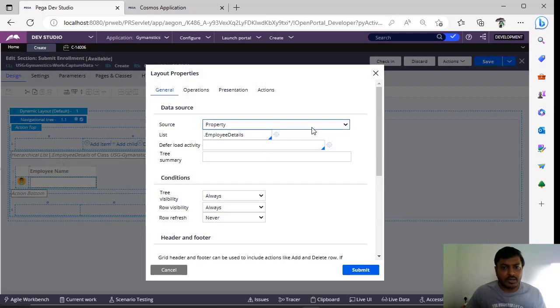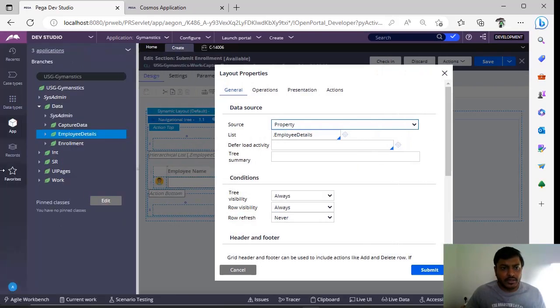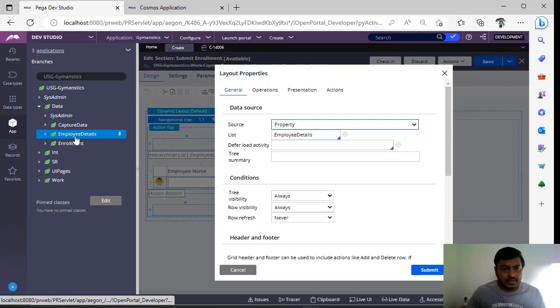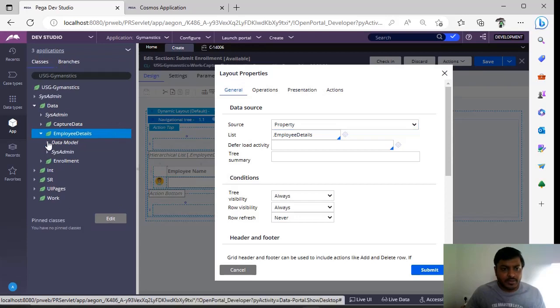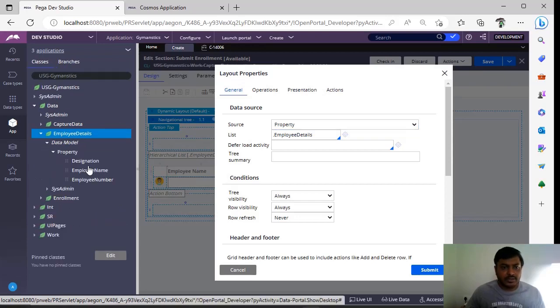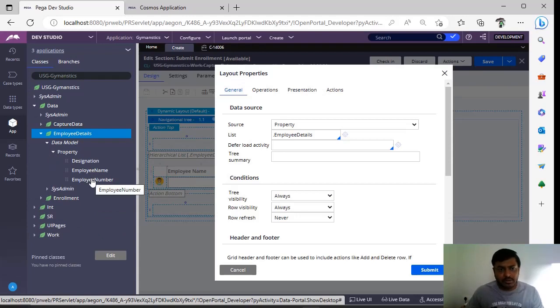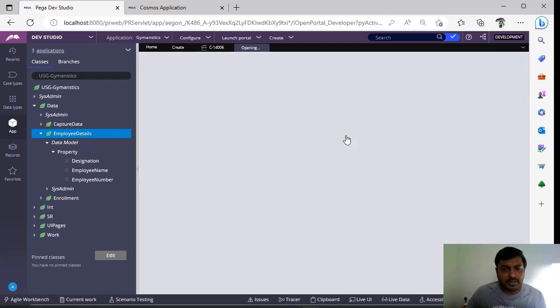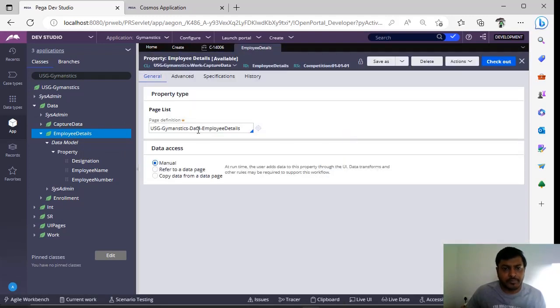I am giving source as property. I have already a data structure in the same lines. For example, I have employee details. In this employee details I have three properties: designation, employee name, and employee number. This particular class I have defined in this page list property. You can see this page list property holds everything that we need to configure. This is also one navigation tree concept.